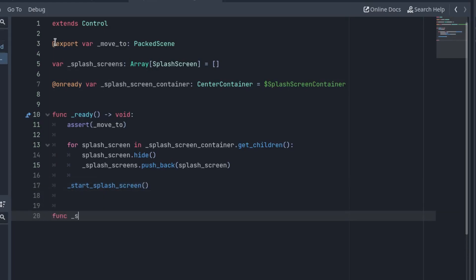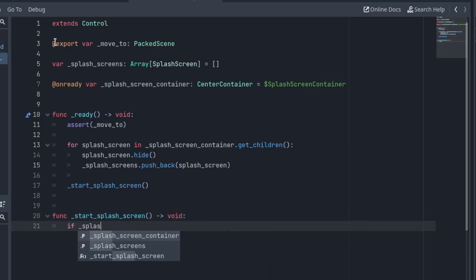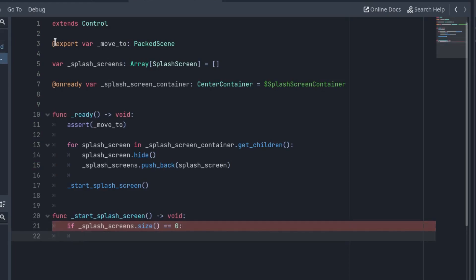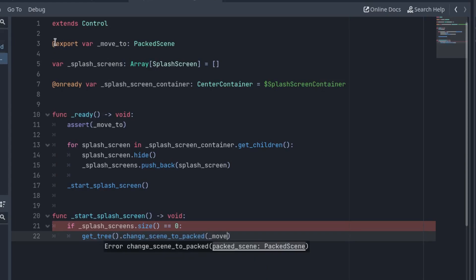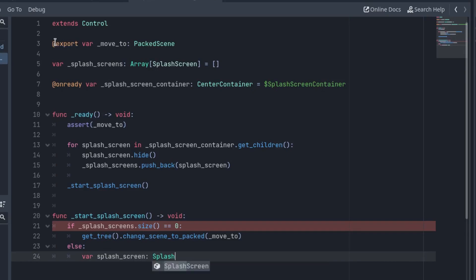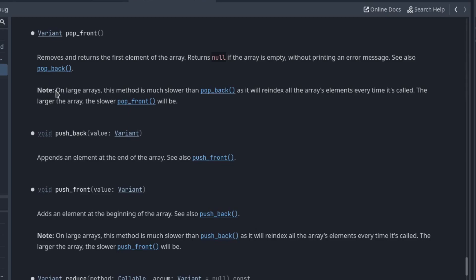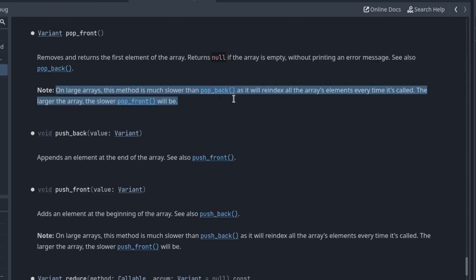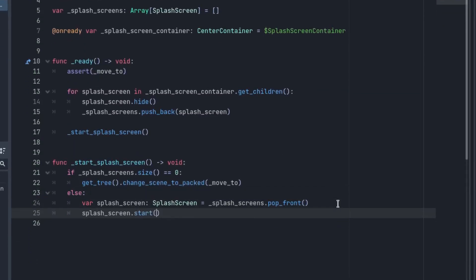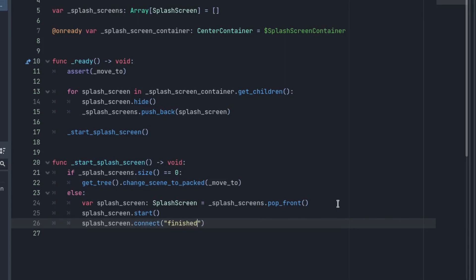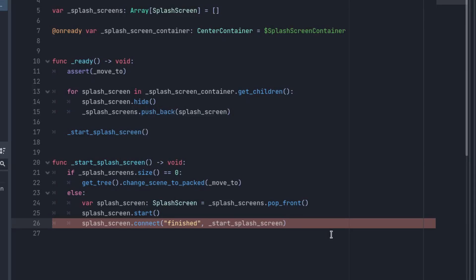We don't have that function yet, so create it. This function will be called every time we want to start a splash screen. If the splash screens array is empty, it means we have already seen all of them — in that case, change to the scene stored in move2. If there are splash screens in the array, get the first one with popFront. This function returns and removes the first element of the array. Popping items from the start is less efficient than from the back, but in this case it's not an issue since the array is pretty small. After popping the first splash screen, call its start function to start the animation and connect its finished signal to startSplashScreen. This way, when one splash screen ends, the next one will start, or we will move to the menu if there are no more splash screens.